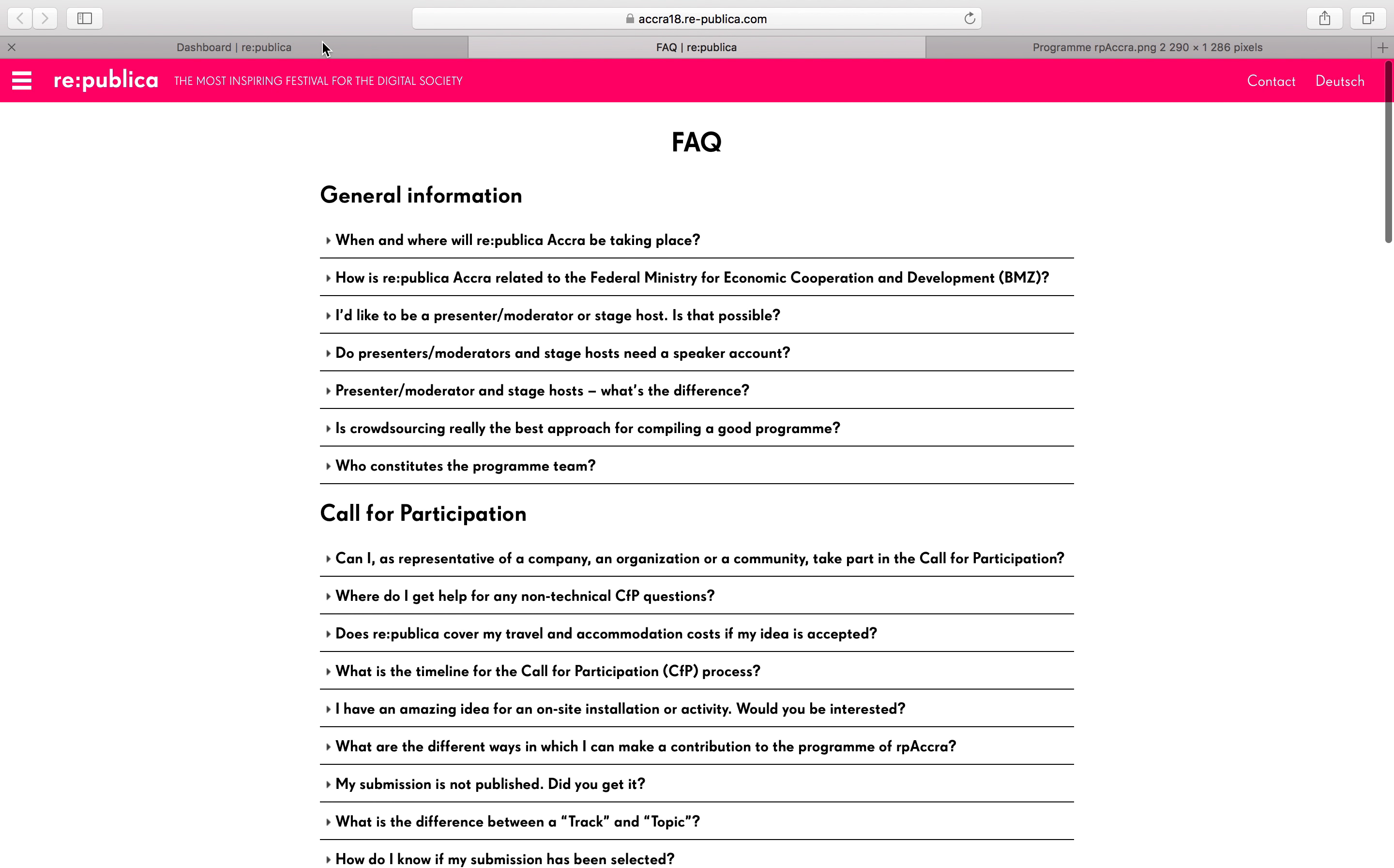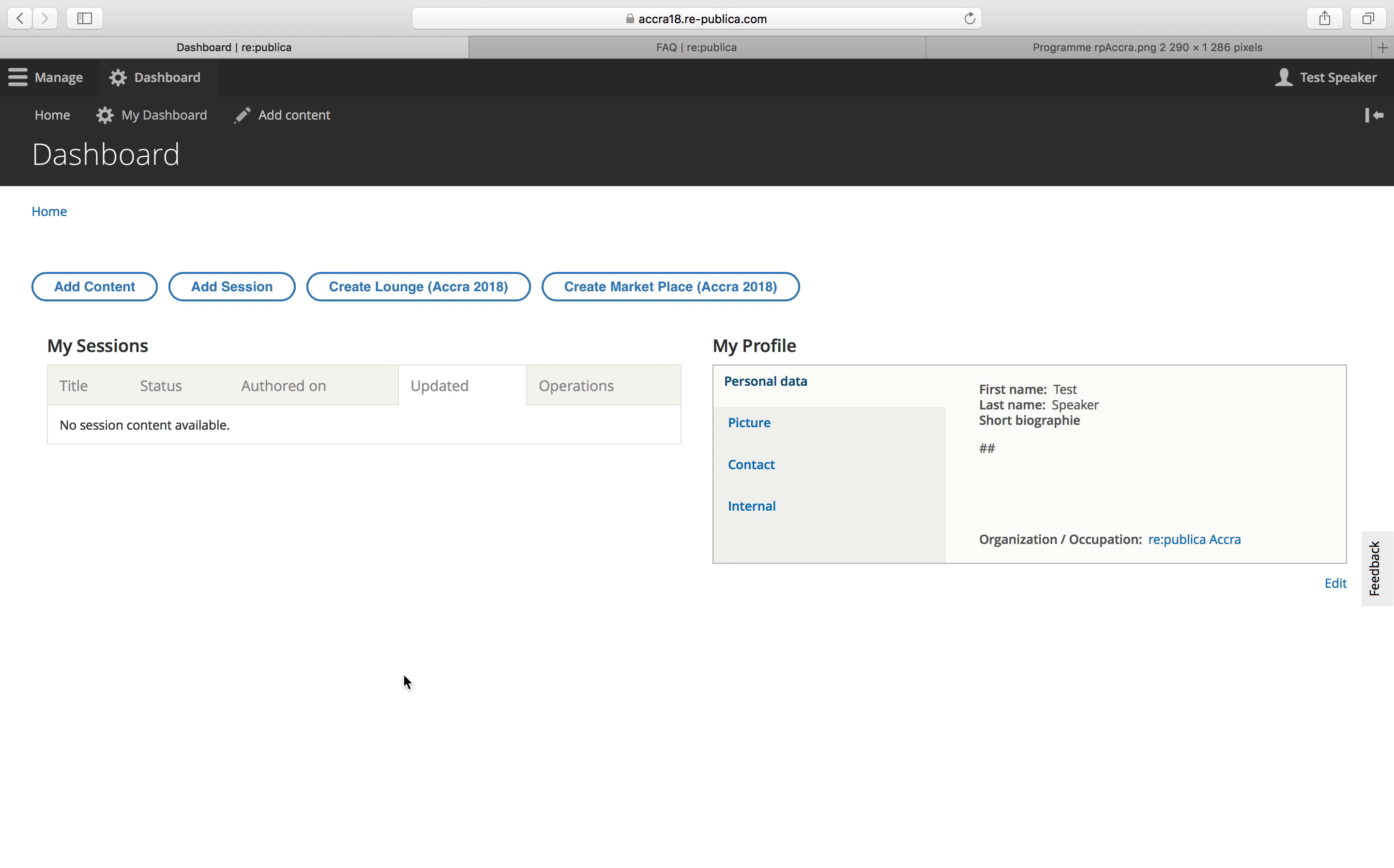So that was it. Yeah, looking forward to receiving your proposals. Good luck.